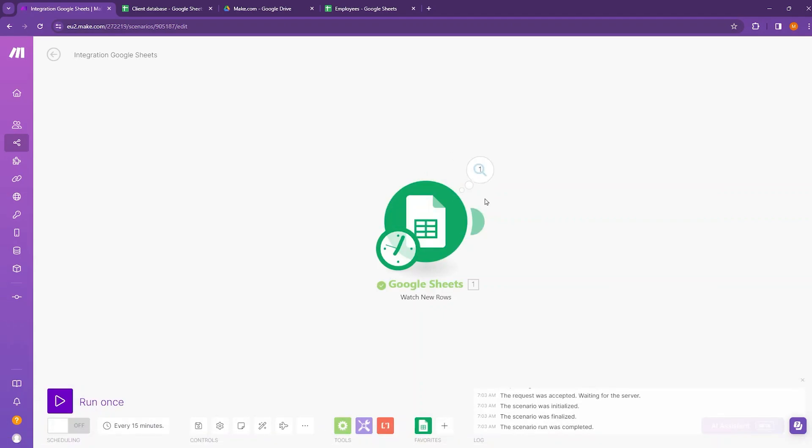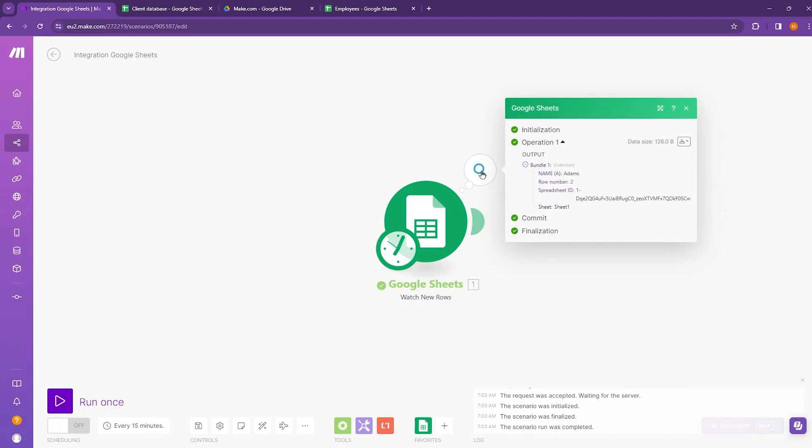You can see one bubble appeared on top of the Google Sheets module. If I click on that, you can see the name appears. We have inserted the name as Adams.